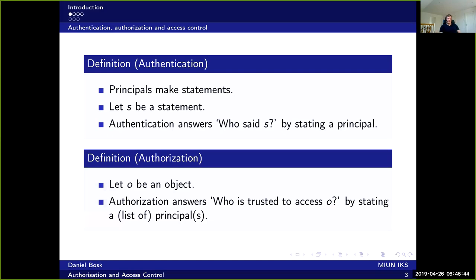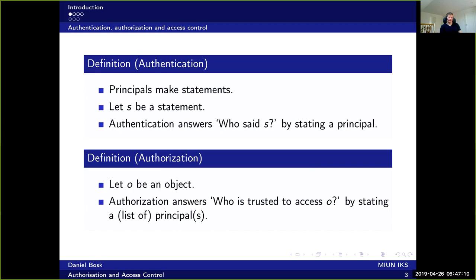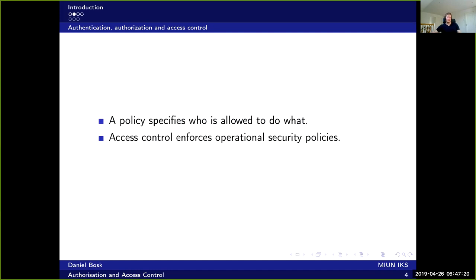Authorization on the other hand talks about objects and answers the question who is trusted to access object O, and it states a list of principles, potentially only one principle in that list. So the difference between authentication and authorization is that authentication focuses on the origin and where something comes from, whereas authorization focuses on who is allowed to do what.